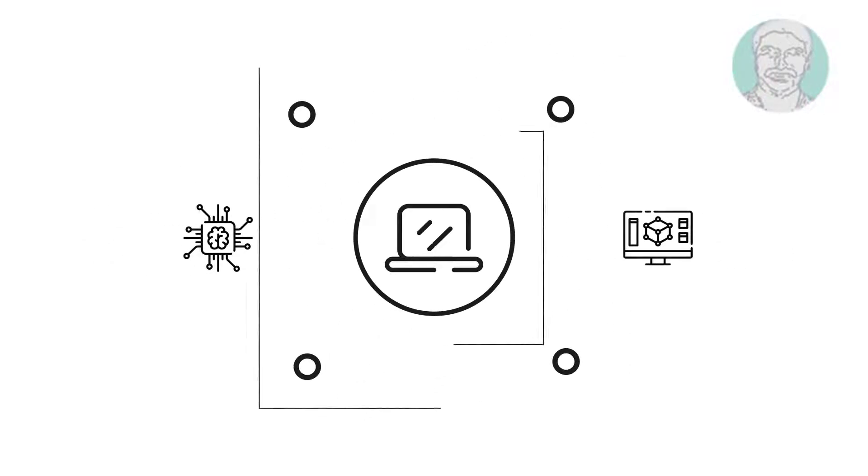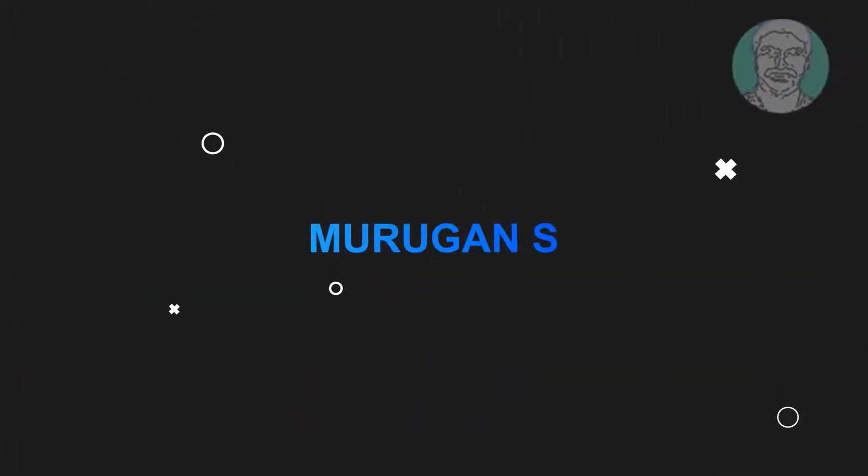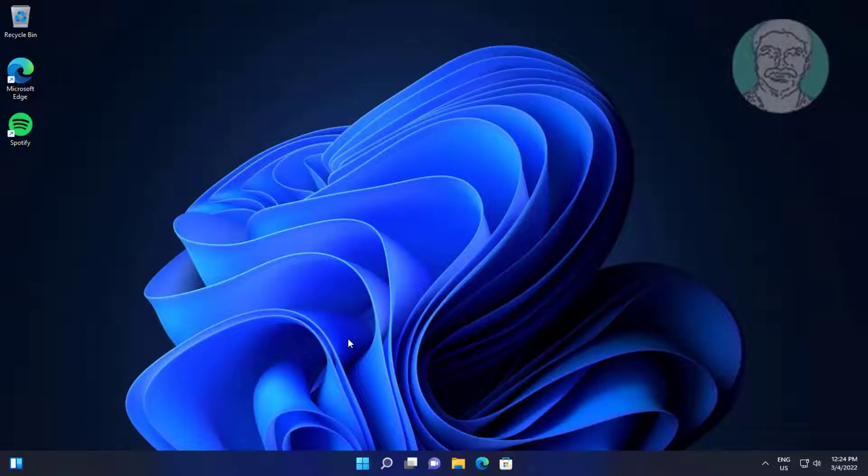Welcome viewer, I am Murigan S. This video tutorial describes how to fix OneDrive sign-in error on Windows.